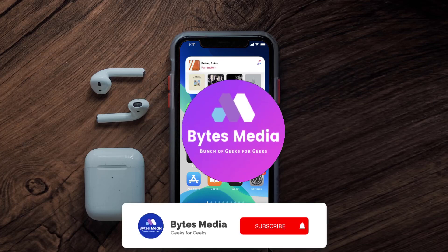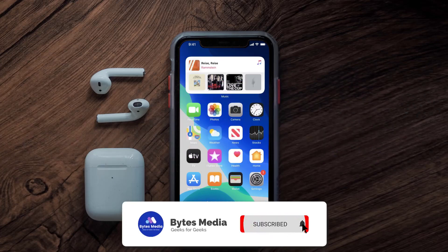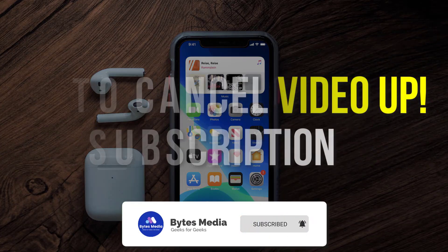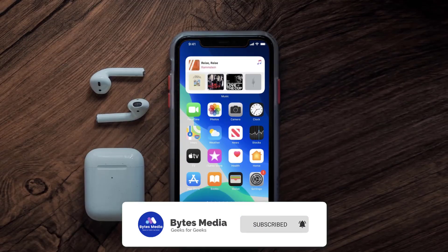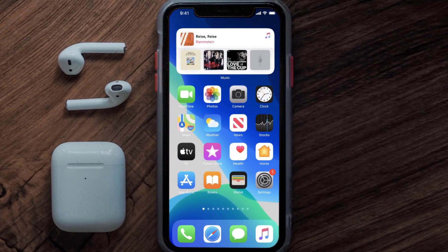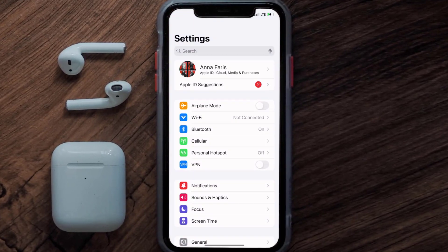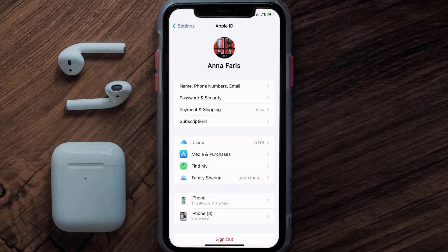Hey guys, I'm Anna and today I'm going to show you how to cancel your Video App subscription. First of all, you need to tap on this icon to open up your device settings. Once you're on the settings screen, you need to tap on your Apple ID at the top of the screen.